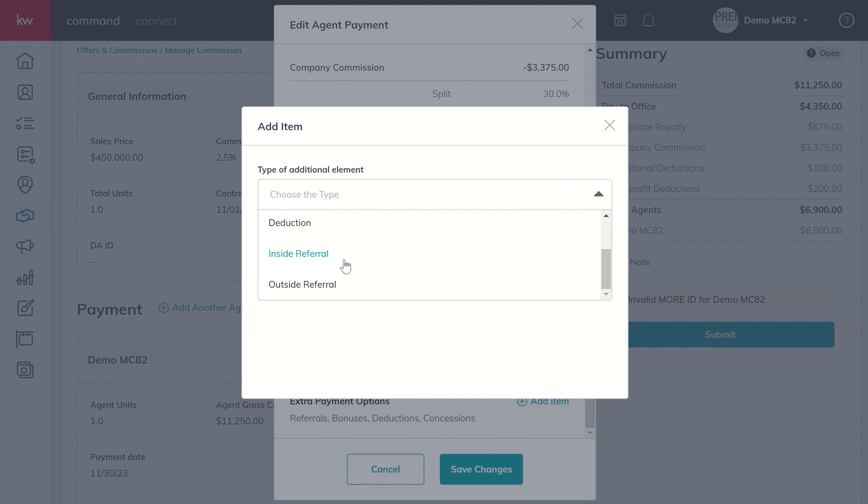Whether that's a KW agent or a non-KW agent, outside referral is used for any agent outside of your particular brokerage or office. You are going to need all of their tax information for their brokerage as well. Typically there's a tax form you can request from the other brokerage to get all that information entered.